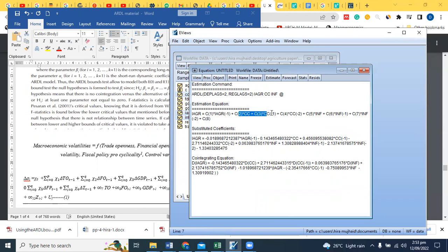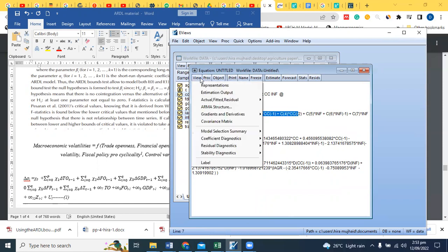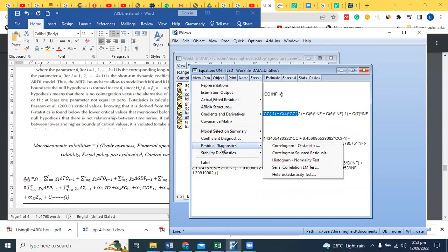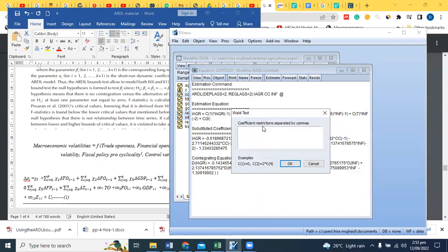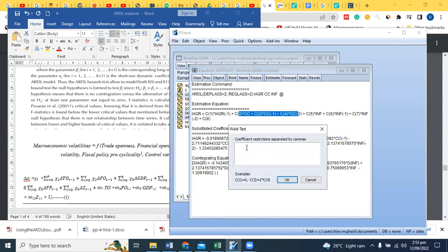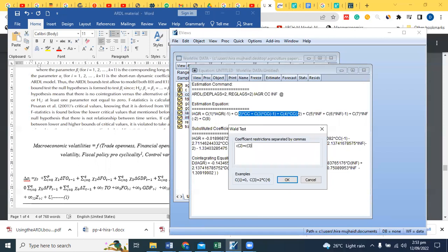C2, C3, C4. You have to tell them how many effects are there. So you can go for co-efficient diagnostics, wall test. C2 equals to C3 equals equals C4 equals to 0.